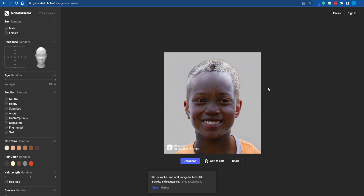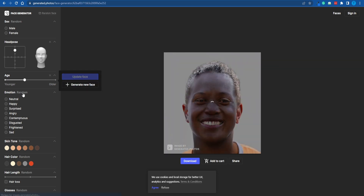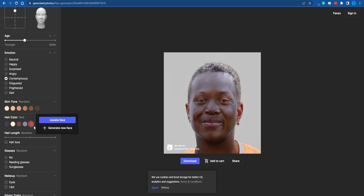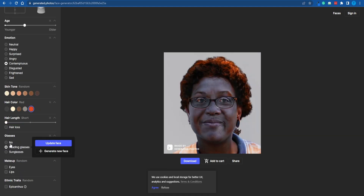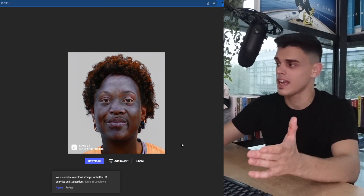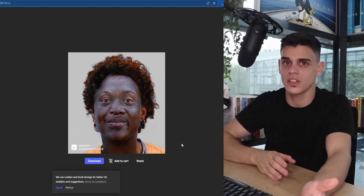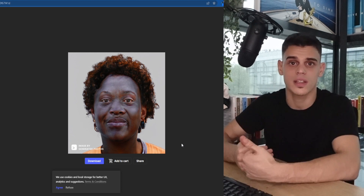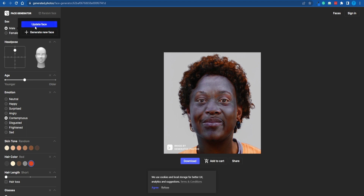What you want to do is click on Generate Faces and play around with this editor. This is not a real person — this character has been generated by artificial intelligence. You can start playing around with all of these features and it will gradually start changing. We can mess around with the head pose, the age of the character, and even switch up the emotion or generate a random one. You can choose a different hair color to make it more unique, play around with hair length, and even add glasses. This one is pretty weird, but it is absolutely unique — it's been generated by AI and it is not a real person.